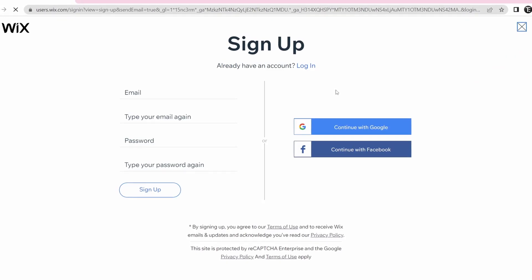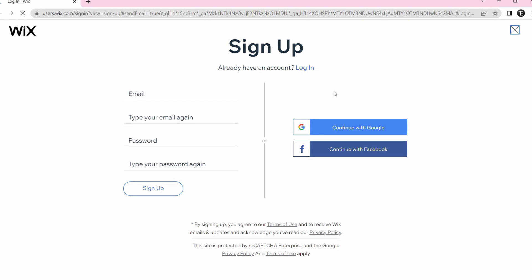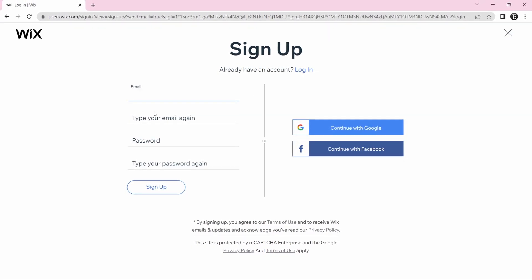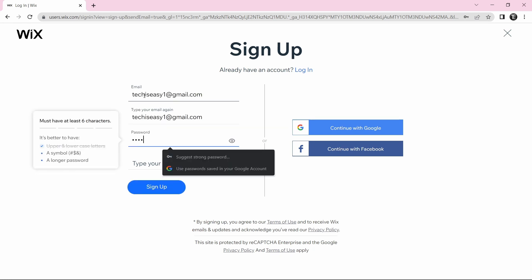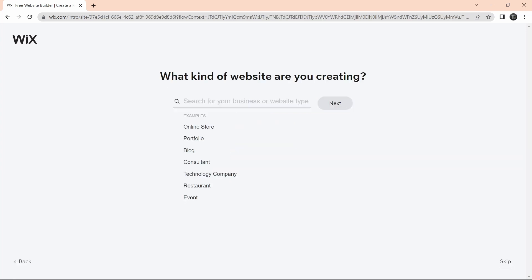Here you'll have to create an account. If you already have one, you can just log in, or else you can enter all your details or sign up with Google and Facebook. After signing in, click on Get Started again. They'll ask a few questions to understand what type of website you want to create and then suggest suitable templates.